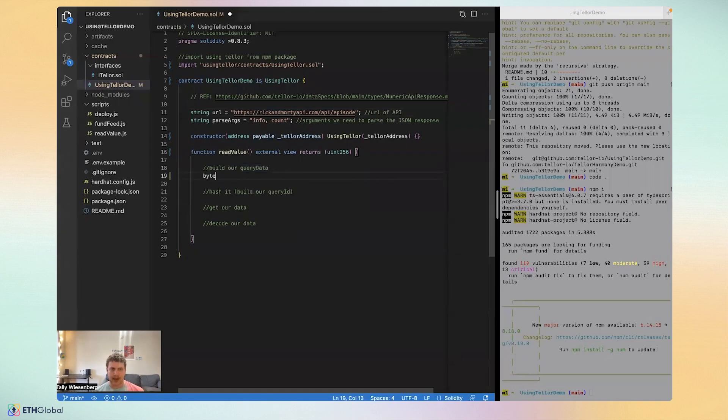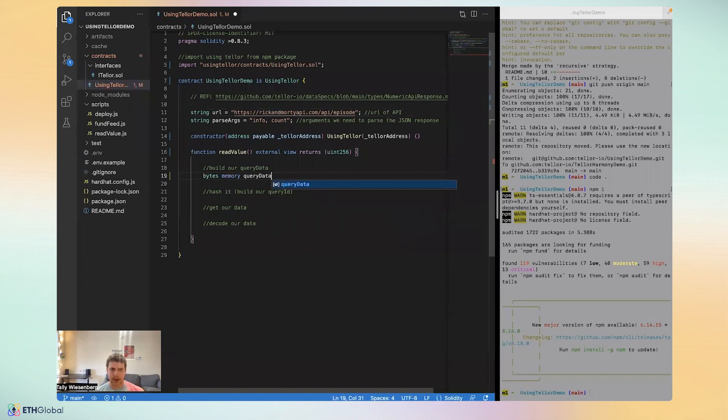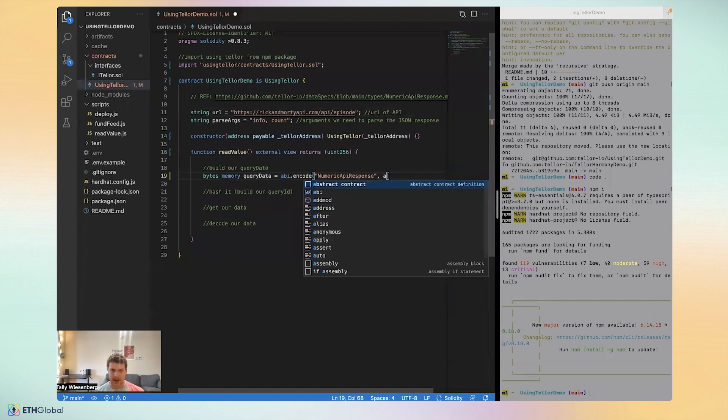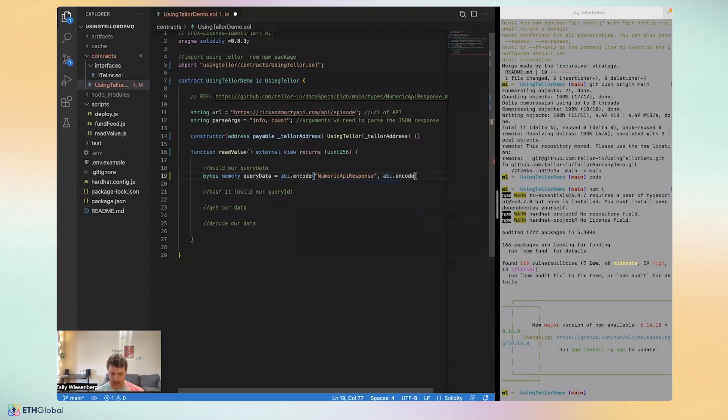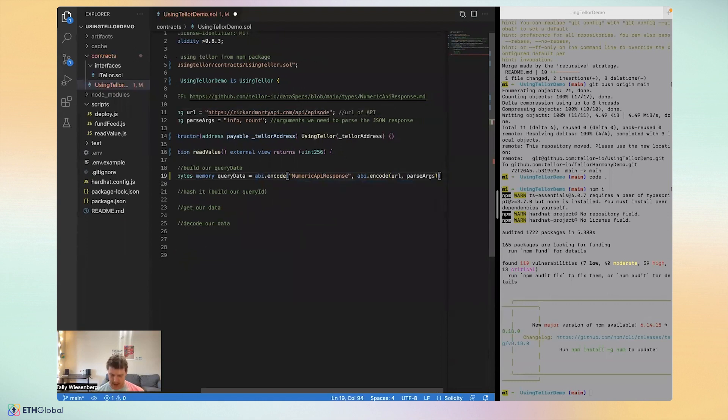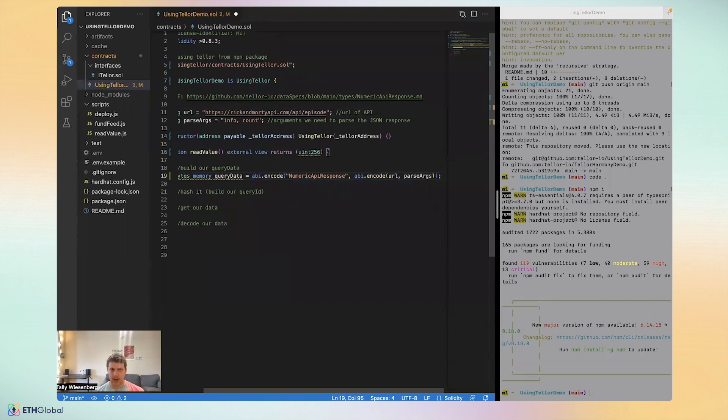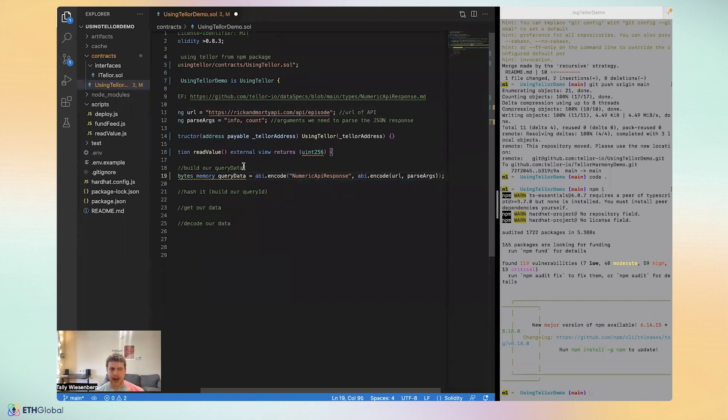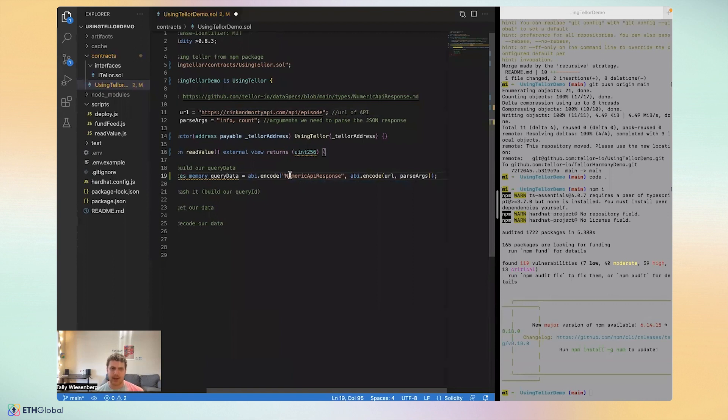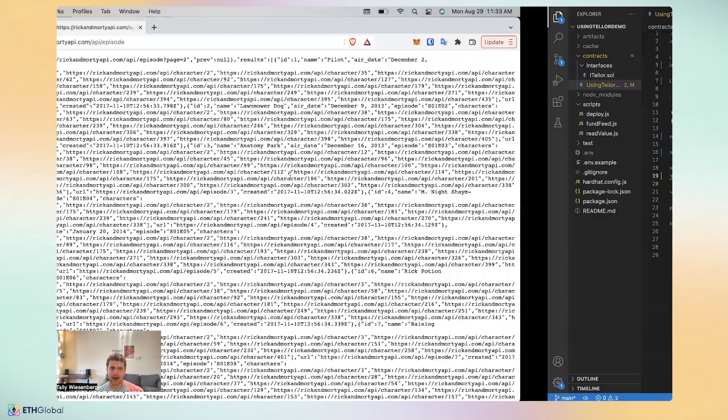So we'll build our query data like we saw in the example. Bytes memory query data equals ABI.encode of numeric API response. And then an inner ABI encoding of the URL and the parse args. Just to recap, to build our query data, we'll combine the query type. And of course, in ABI encoding, we'll combine the query type and the query parameters and convert them into bytes using ABI encoding.